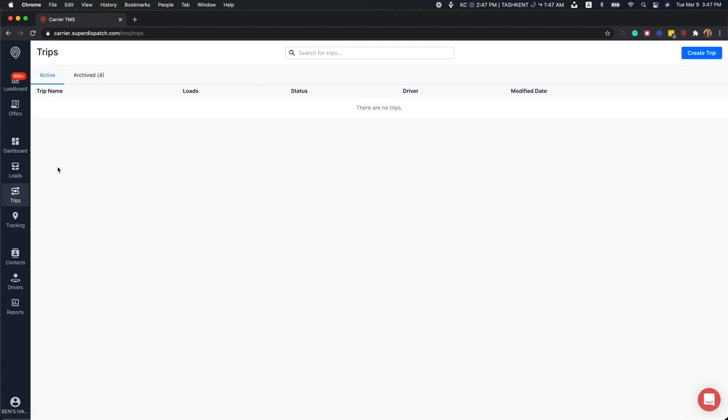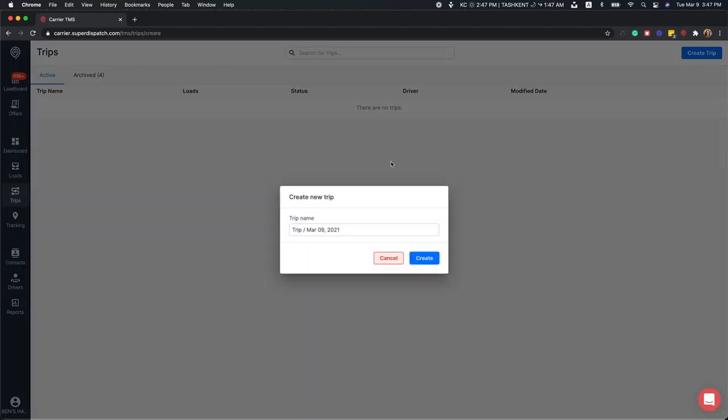Let's create, assign, and manage a trip. I'll walk you through the process. To create a new trip, click the Create Trip button in the top right-hand corner of the screen. When a trip is created, it's given a default name. We recommend naming these to keep them organized and so that they're easy to find.